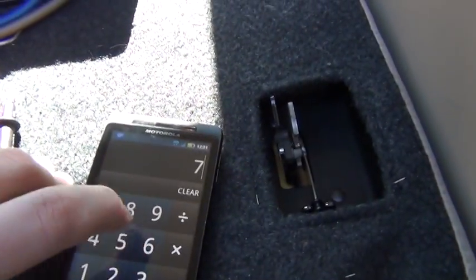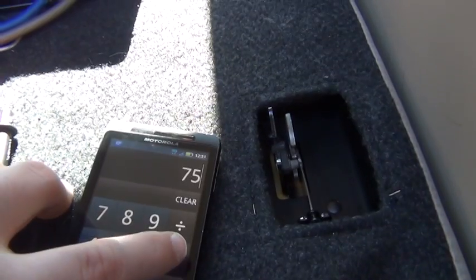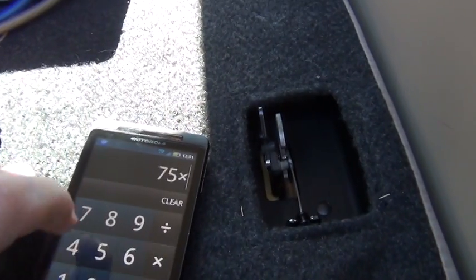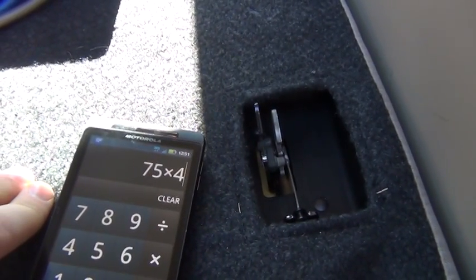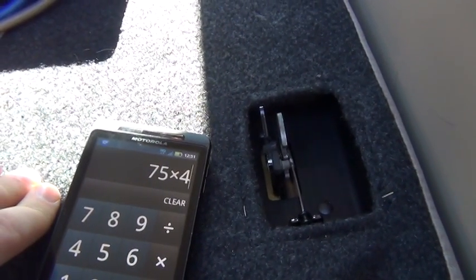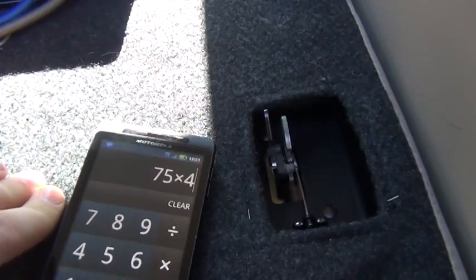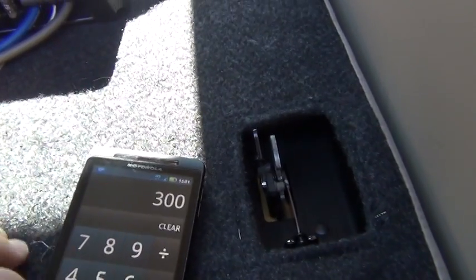Taking the wattage of those and RMS, so 75 watts RMS, and then times the impedance, the ohm load on there, so we get 300.